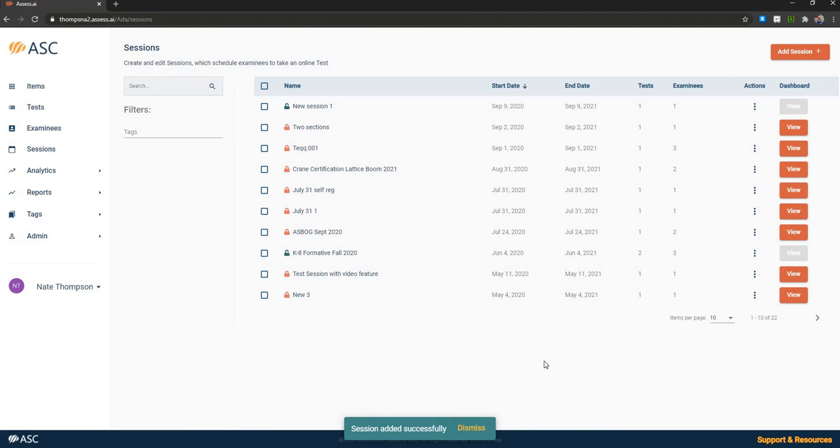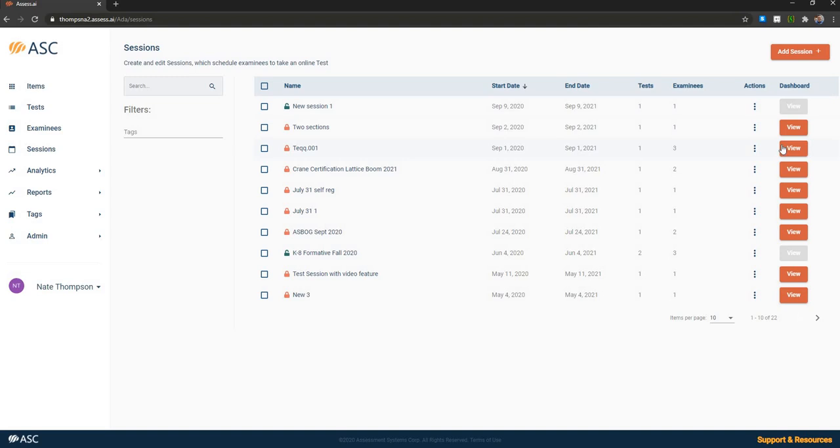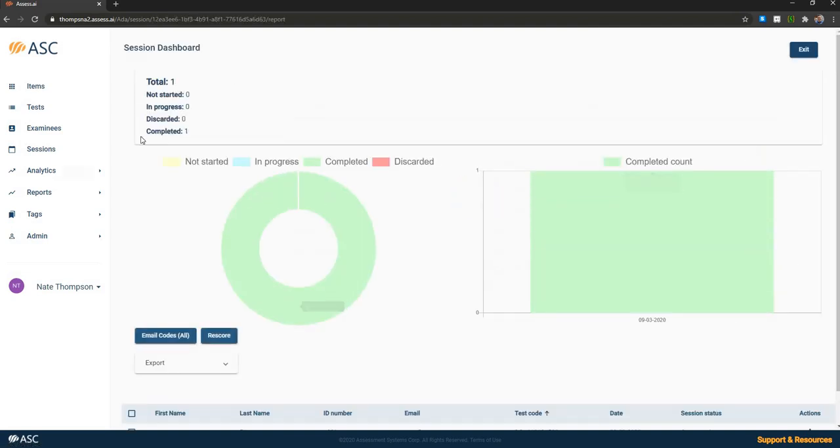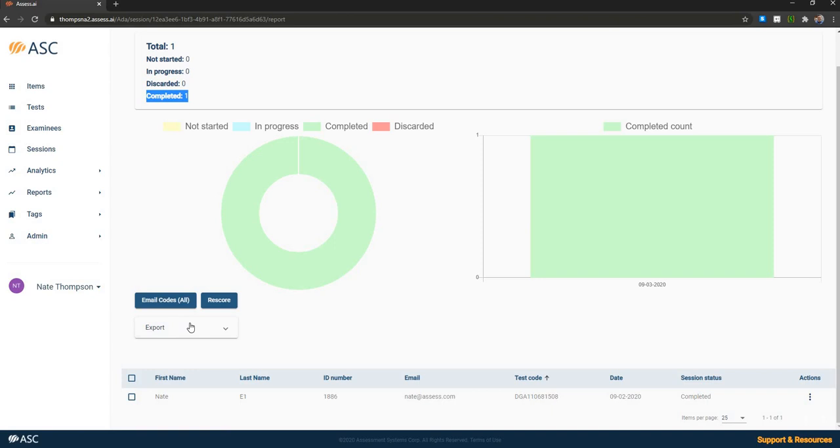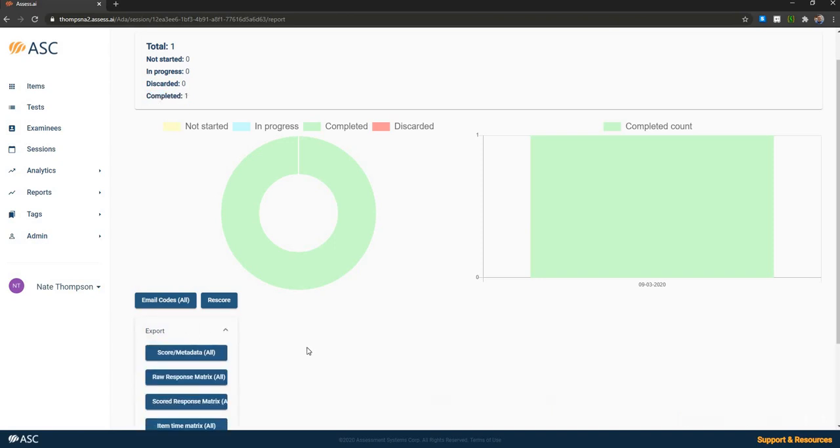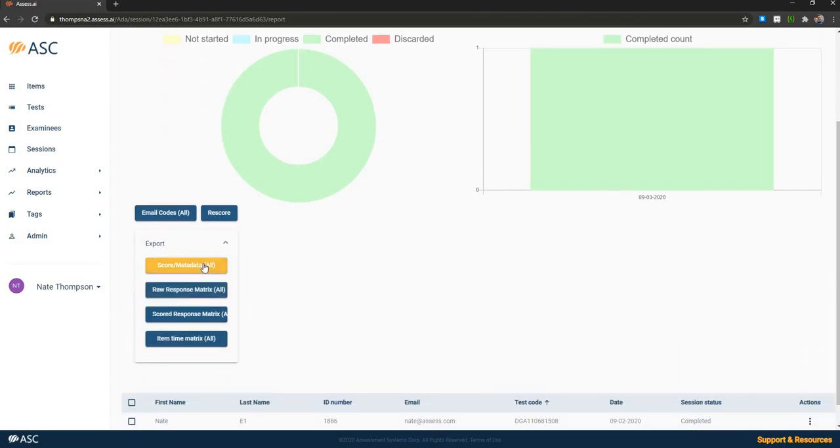Then you'd be able to distribute the test codes, which are like passwords to the examinees. Like I mentioned, either by delivering them to individual examinees or to the proctors or by using the open URL. Once the test is out for delivery, we can look at the dashboard, which provides information about how the test is progressing in terms of delivery to students. In this case, one candidate has been registered and they have completed the test. So there's a single result that we see here. We can export all of the data, both the overall score and metadata, as well as the raw response matrix and item time matrix for psychometricians to analyze.